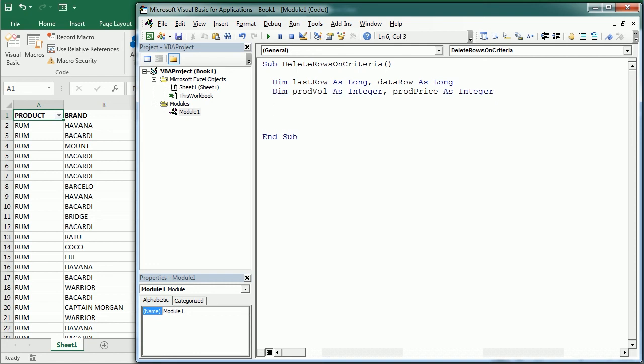Now we just need to loop through all the rows in the data set, so we need to get the last row with data. We're going to use in the active sheet the used range, and for that we're going to use special cells.